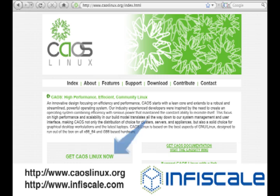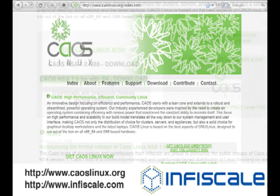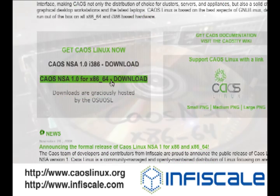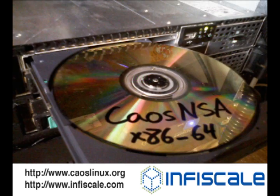First you want to have downloaded the latest release of Chaos NSA from chaoslinux.org and burned it to a CD. Insert that into your optical drive and boot the system.